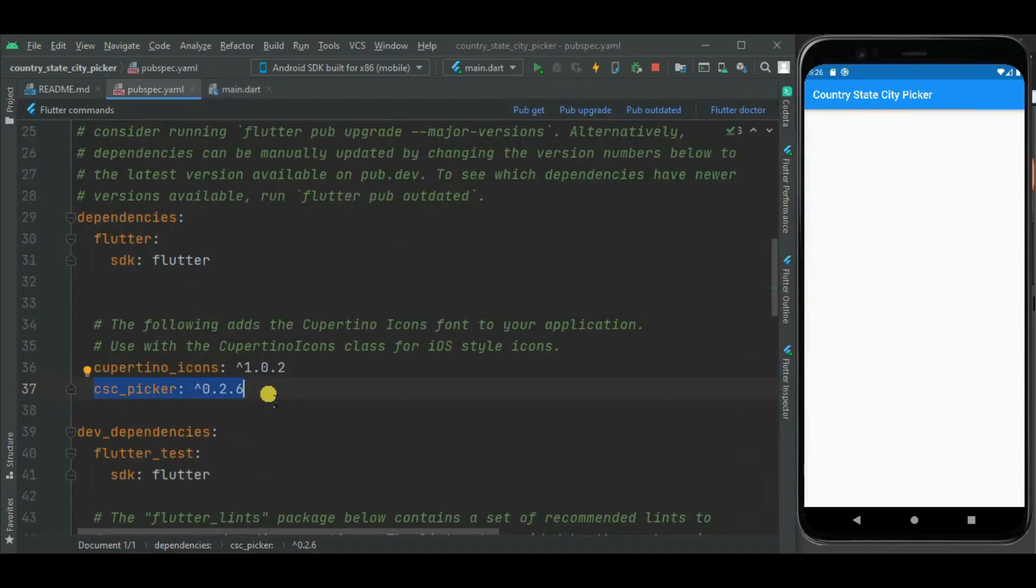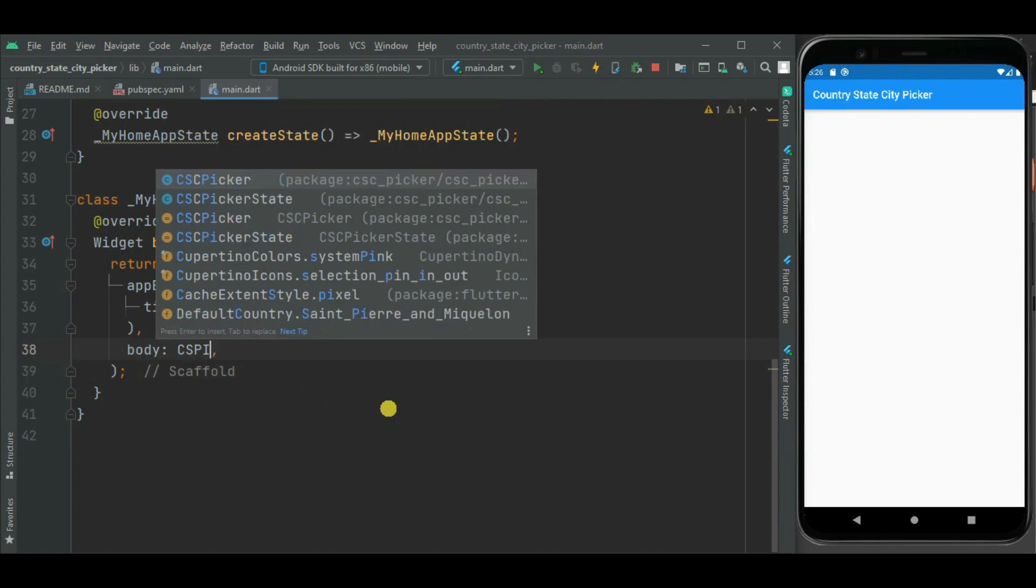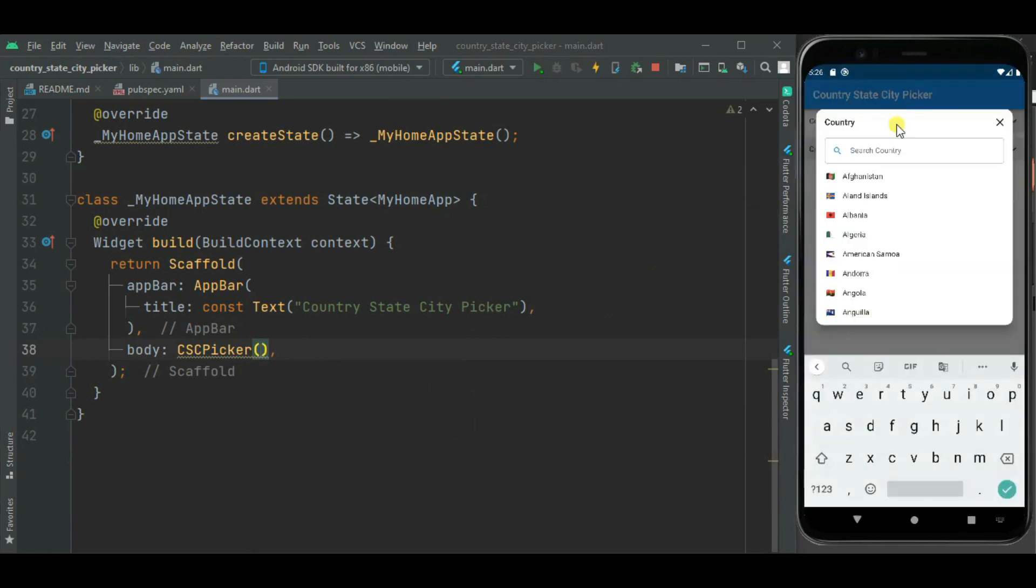Now let's make changes in main.dart file. So here instead of this container widget, I will be using csc picker widget. Here you can see the country, state and city picker dropdowns are displayed. This country list is displayed here. That is all coming from this csc picker widget.